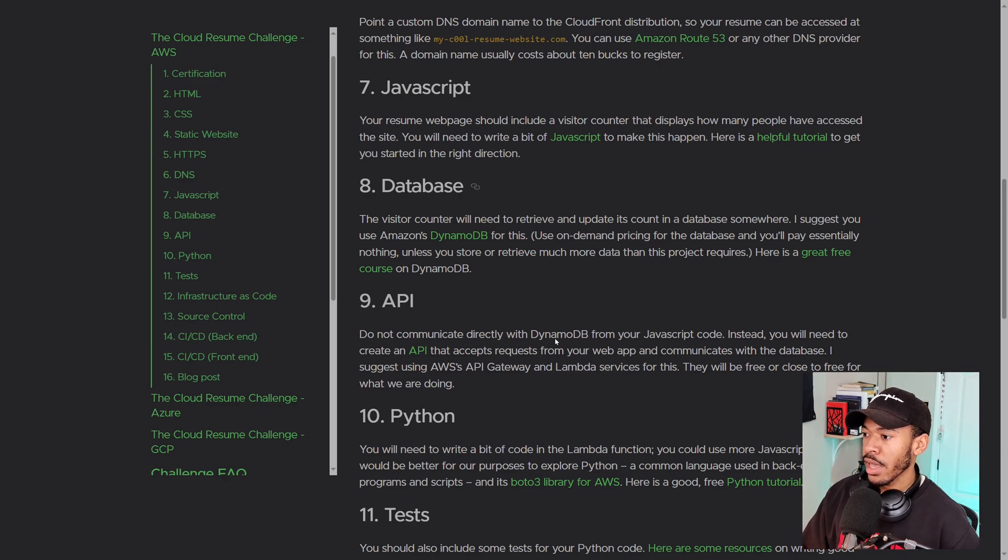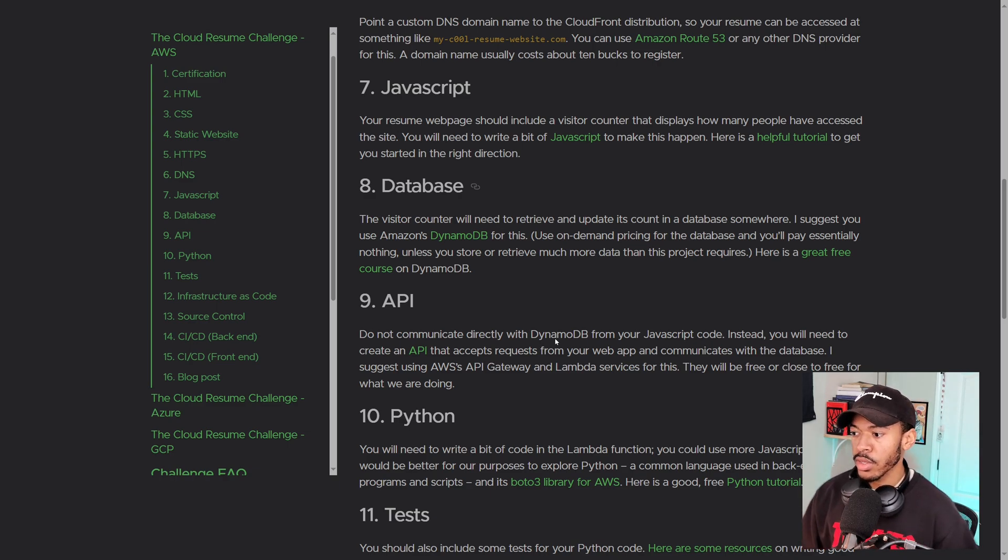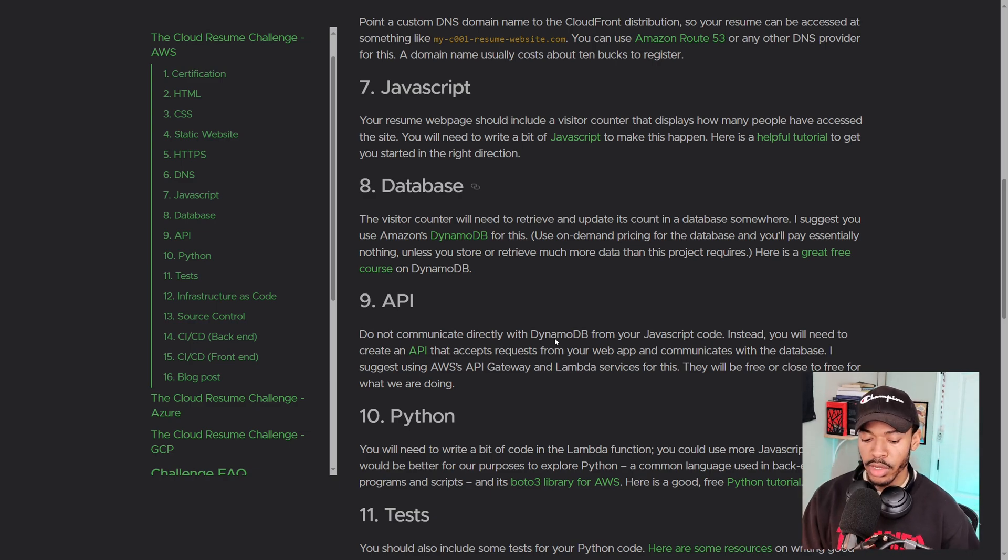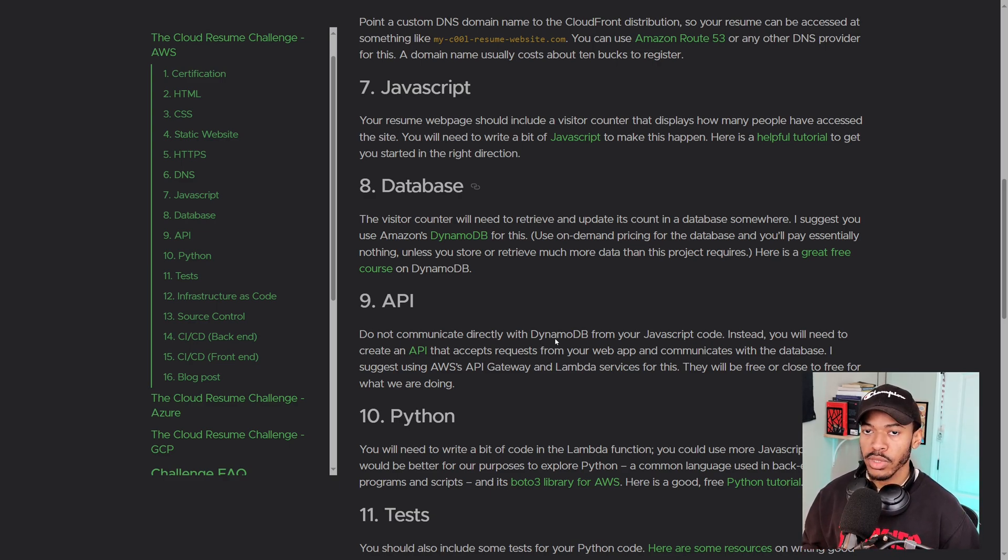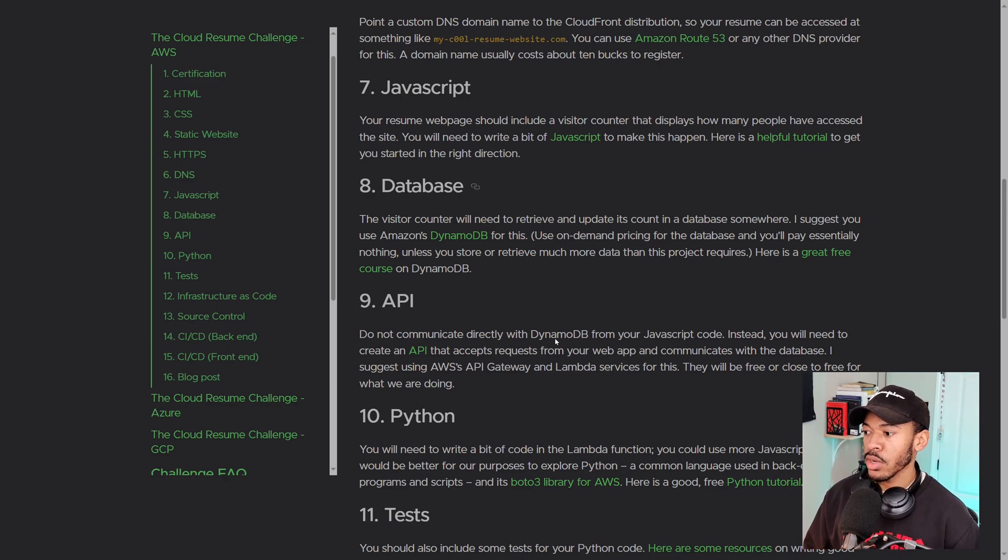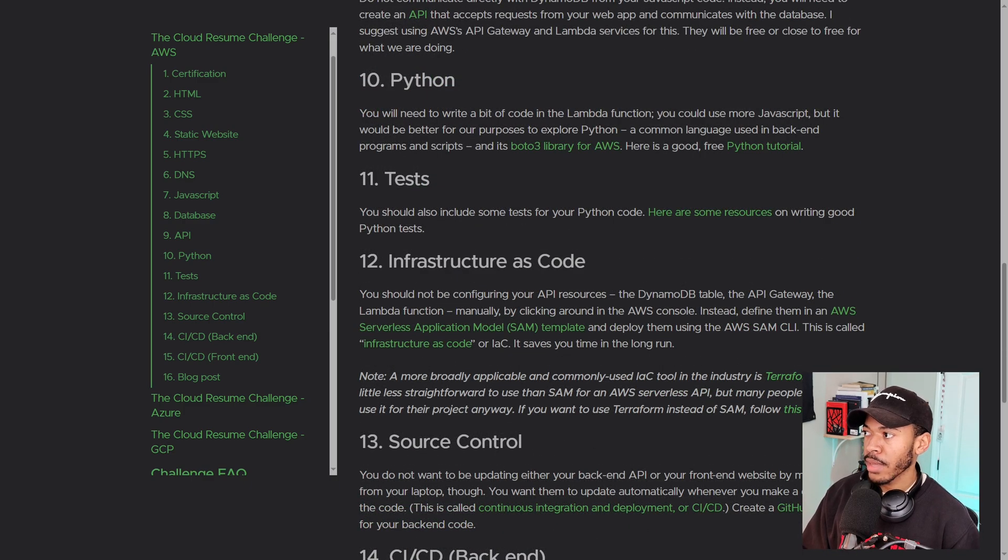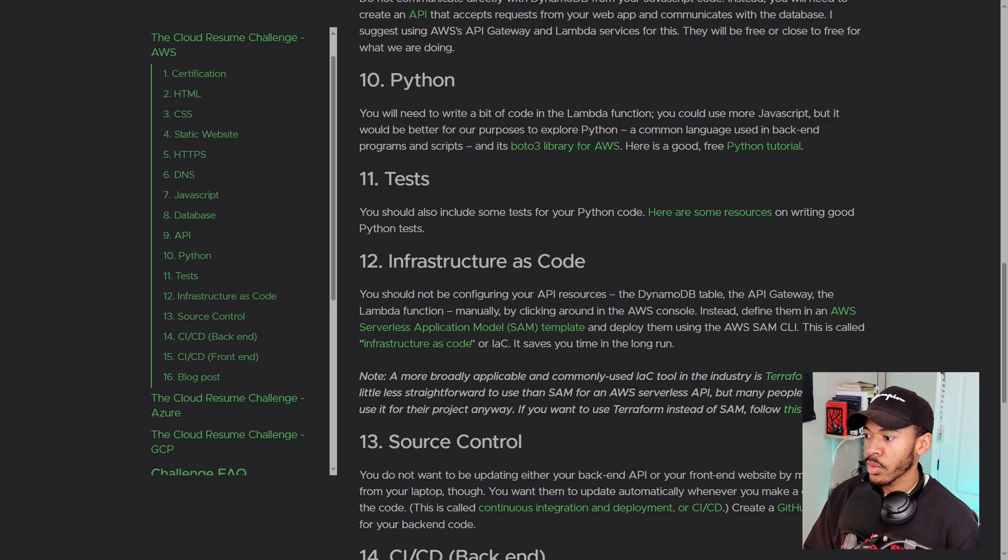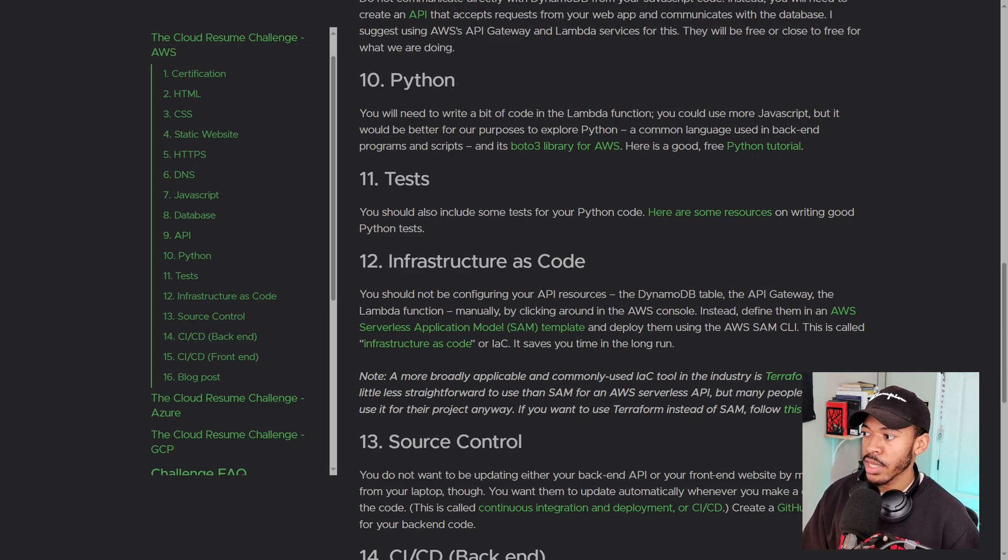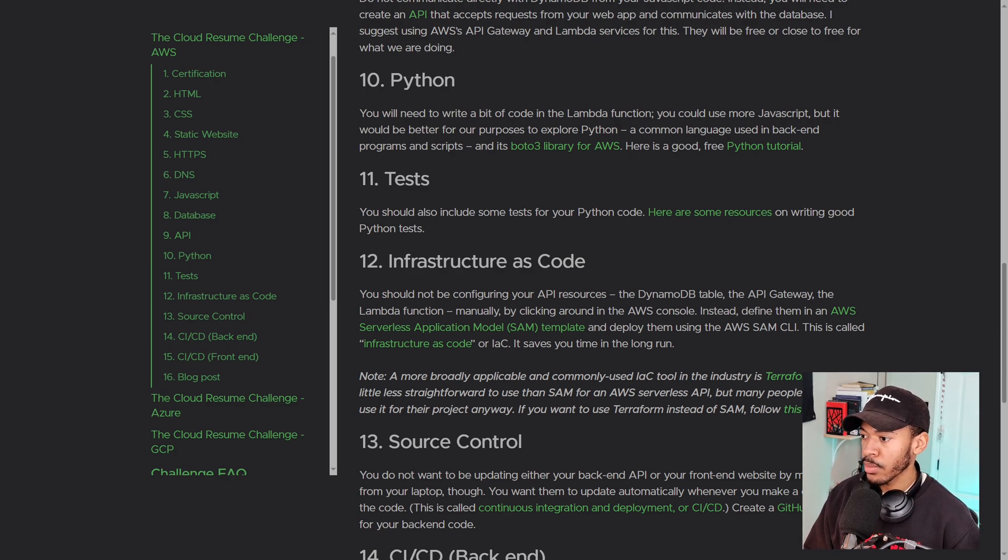And we're going to use DynamoDB for this. And then instead of communicating directly between the JavaScript code and the backend database, we'll be using API to make those requests. And we'll be creating a Lambda function using a bit of Python and that will help us with our API requests. And then we'll be building some tests for the Python code. And that kind of feeds into the CICD pipeline down below.